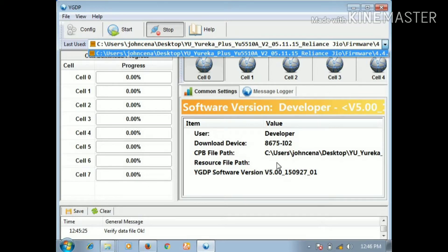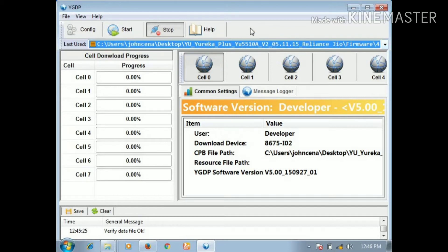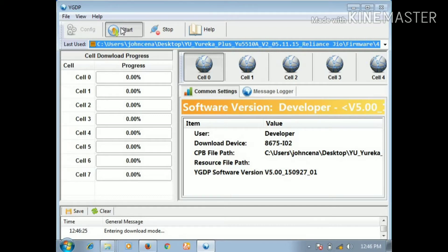Click on the start button, then click the volume down button, click the handset button, and click the USB cable to connect. When you connect the USB cable, you will start with cell 1 and cell 0, and you will start with arrow marks.